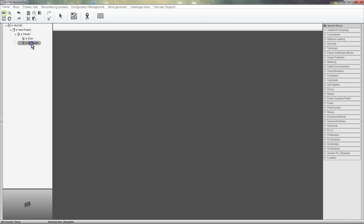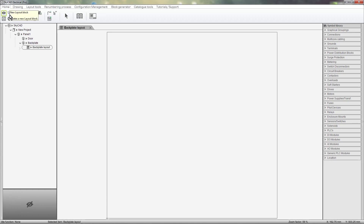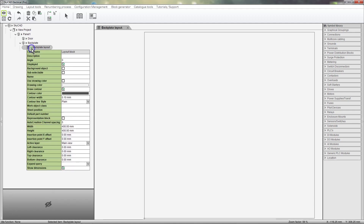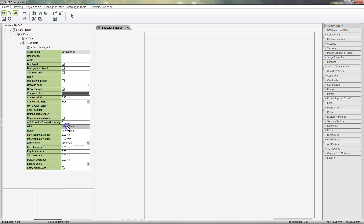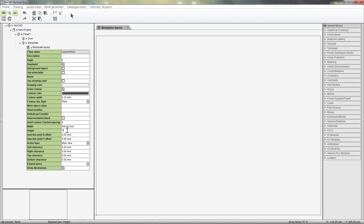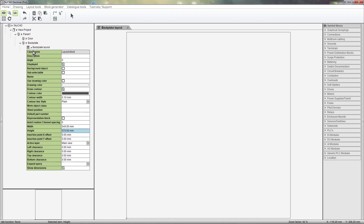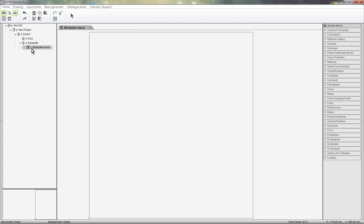Select the backplate. Click on the Create Add tab and select New Layout Block. A layout for the backplate is created and opened in the View tab area. Let's expand the properties and enter the dimensions for the backplate width and height. The box that you see in the View tab area is not the backplate itself — it's just a representation of the overall dimensions.